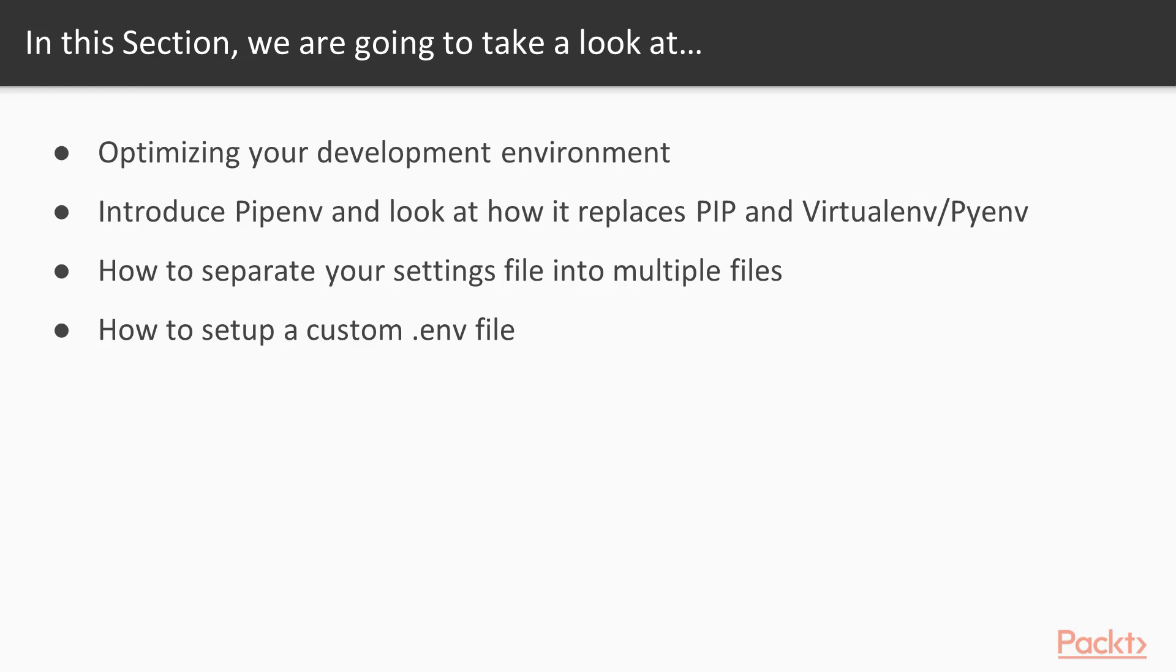We're also going to look at pipenv and learn how it replaces pip and virtualenv or pyenv. We're also going to learn how to separate your settings files into multiple files, as well as how to set up a custom .env file.